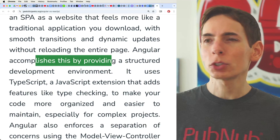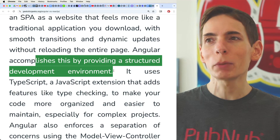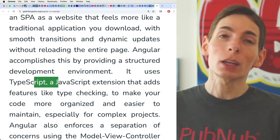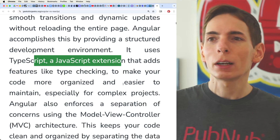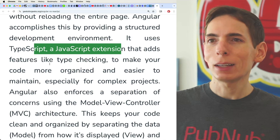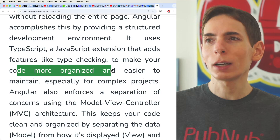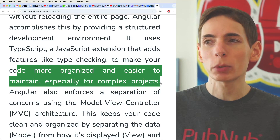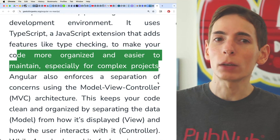Angular accomplishes this by providing a structured development environment. It uses TypeScript, or JavaScript if you want, and it has code organized and easier to maintain, especially for complex projects. Both React and Angular do that, of course.